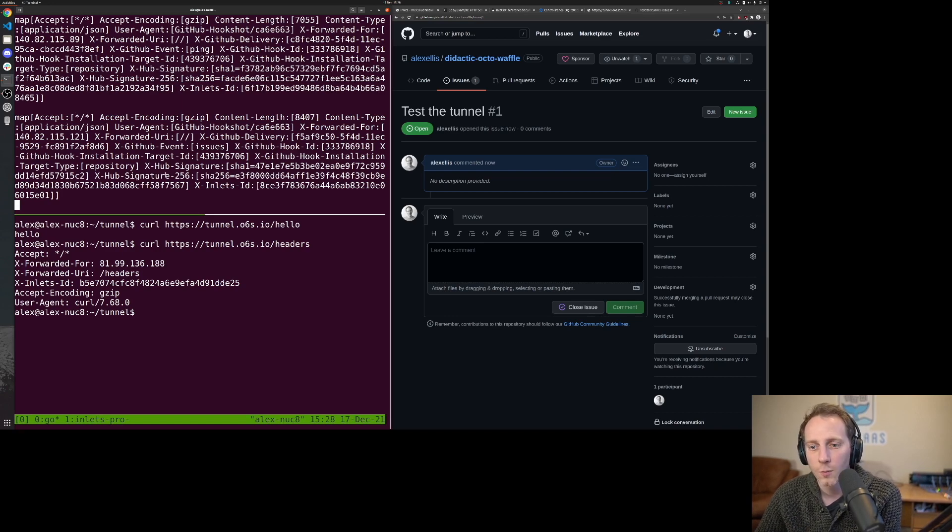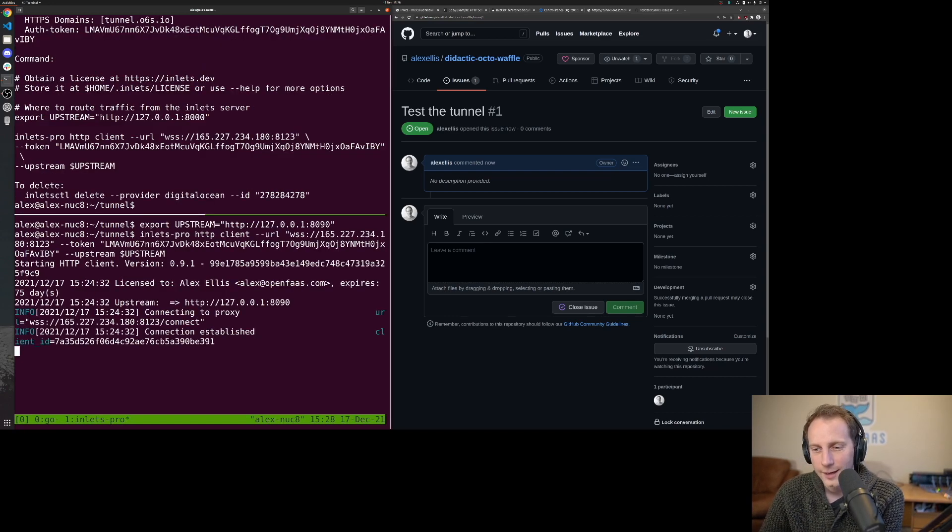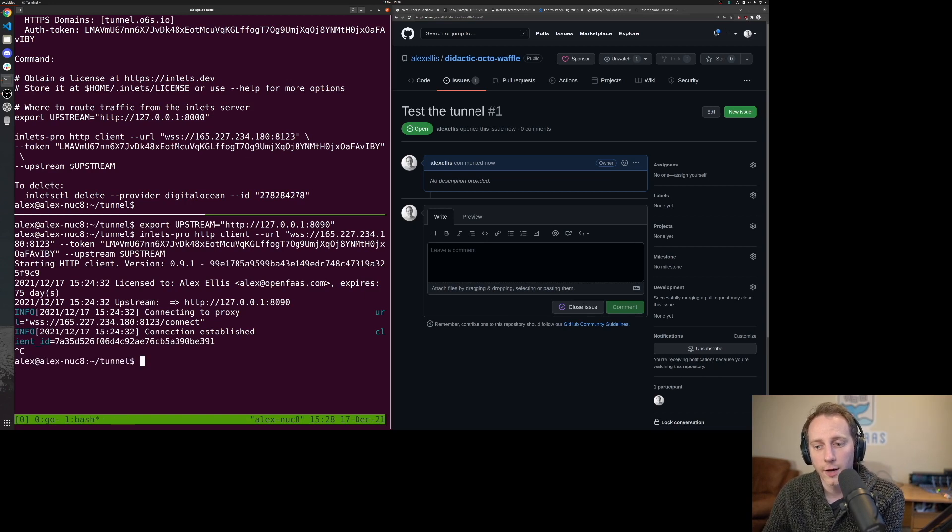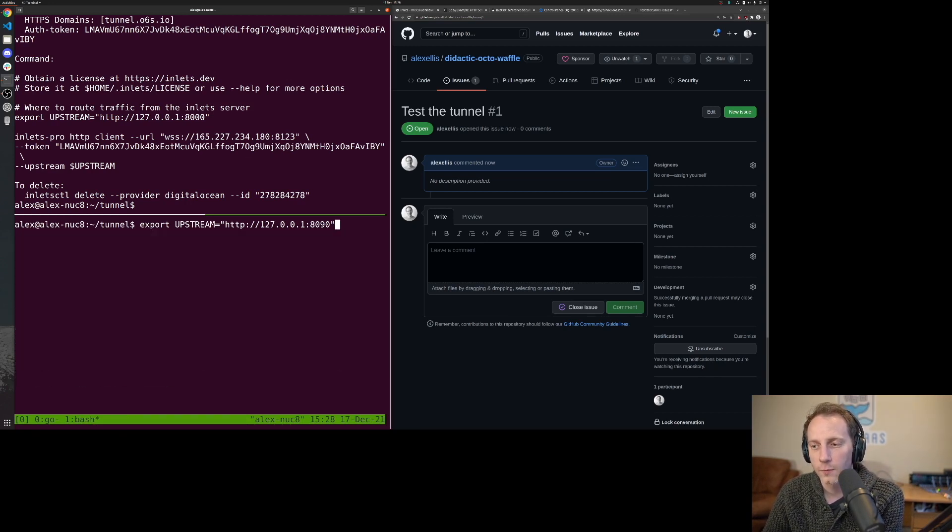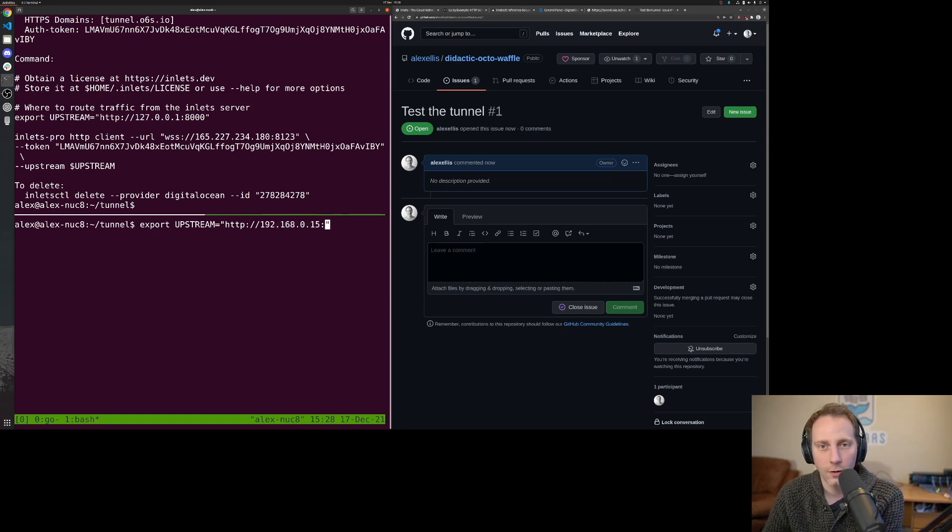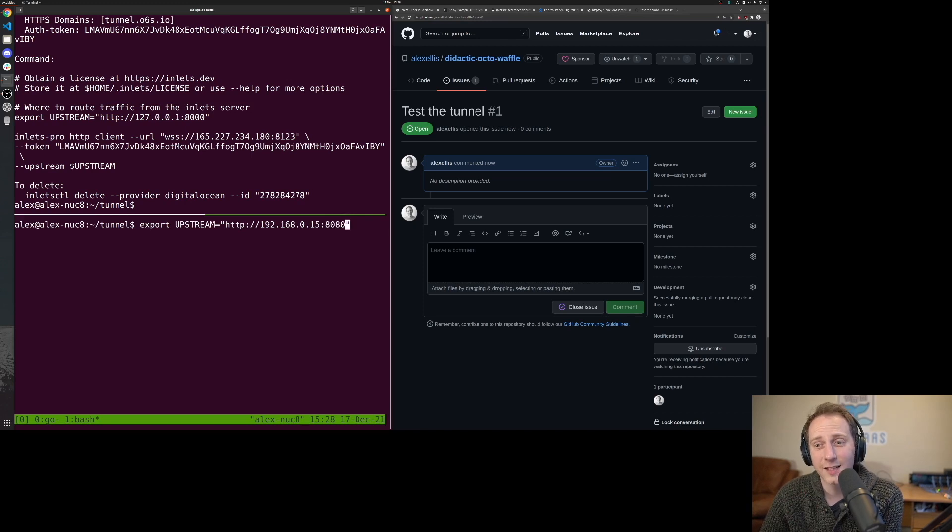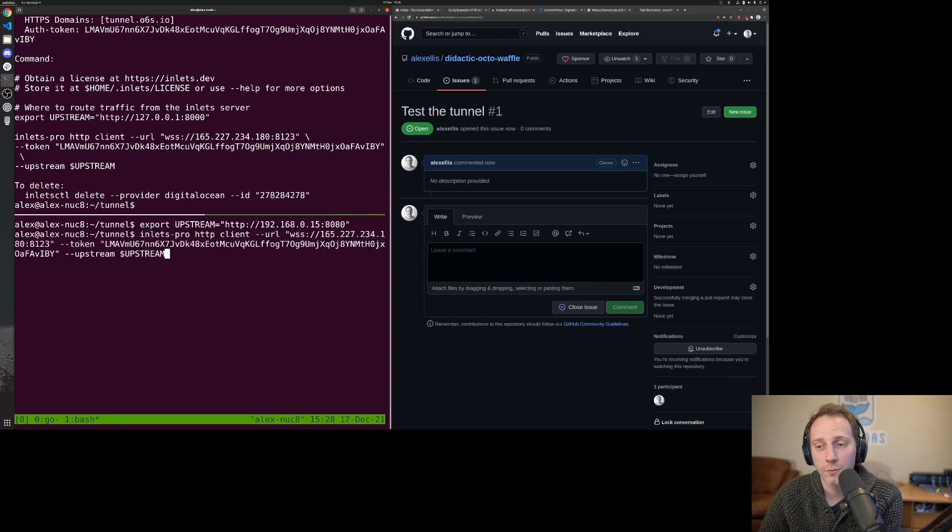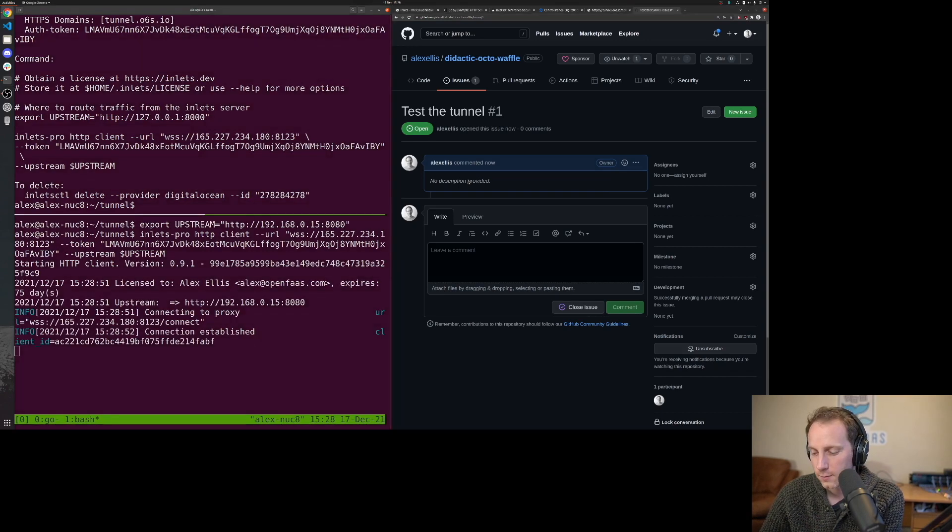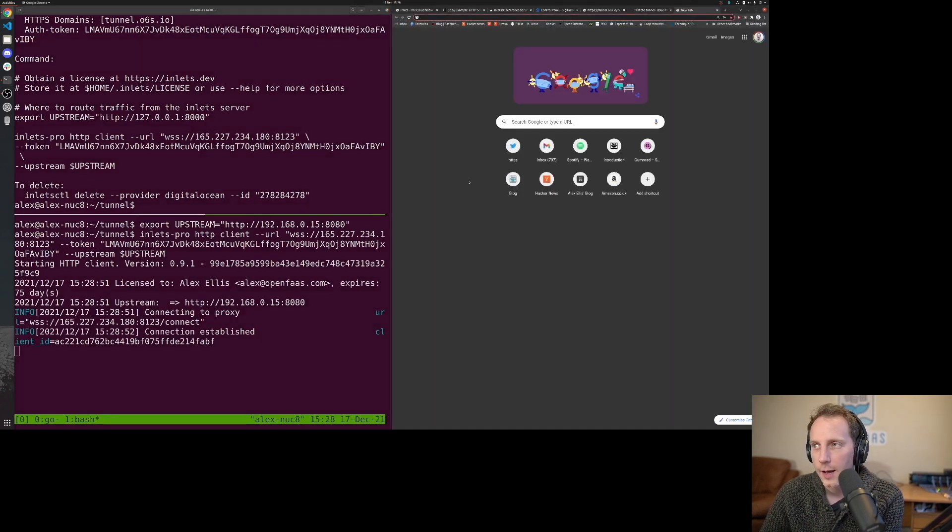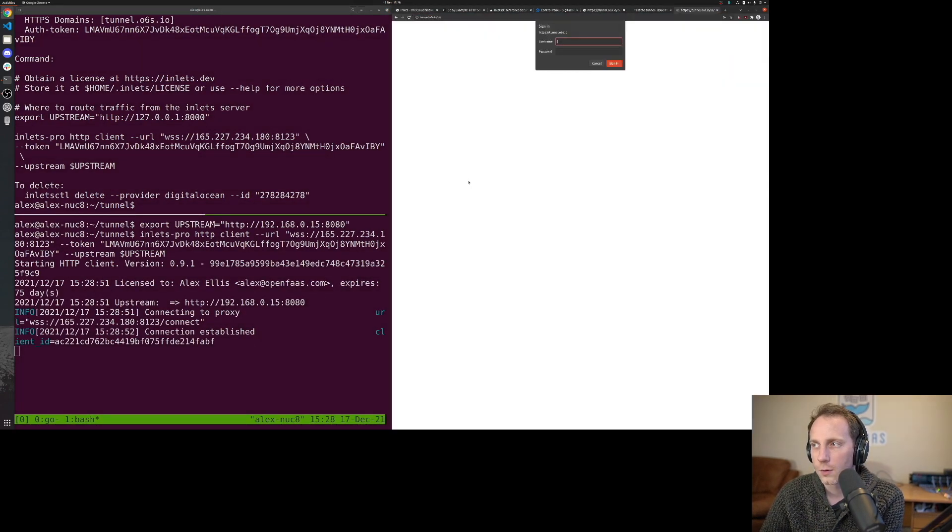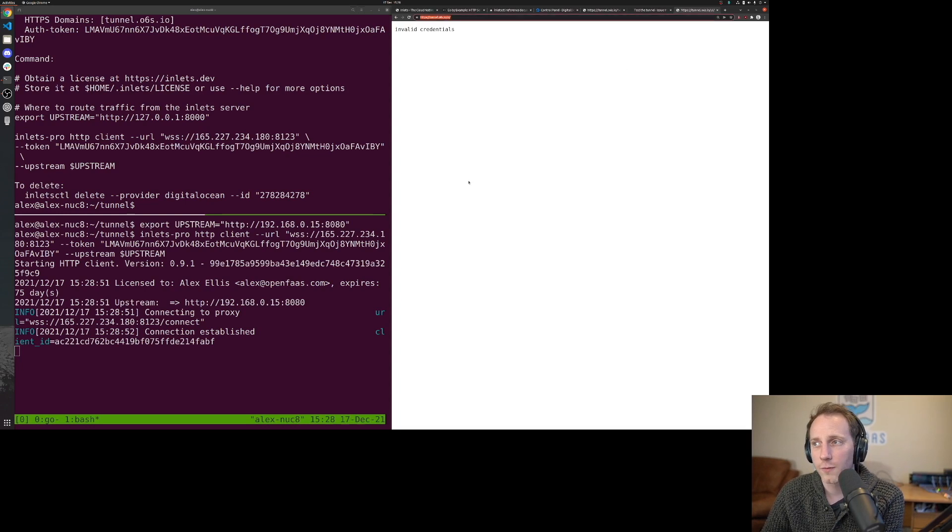Now my tunnel is set up for that localhost, but I have a Raspberry Pi on my internal network and its IP address is 192.168.0.15. It has OpenFaaS on port 8080. So I'm changing my upstream, running the tunnel client again.